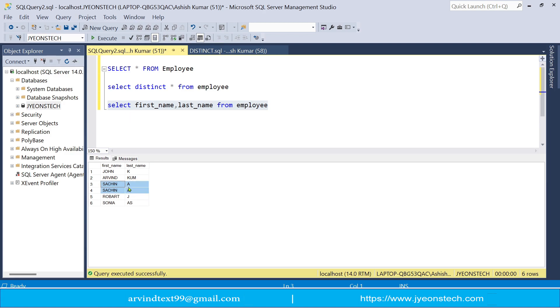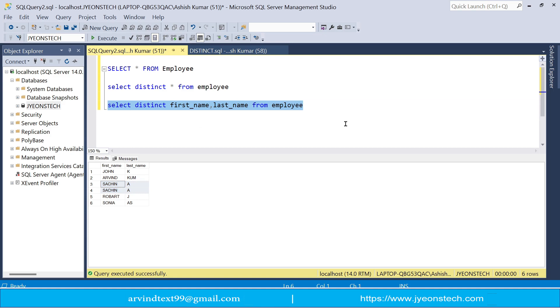So if you don't want to see the duplicate one, then you need to write here before distinct. So if you run this, these duplicate records will not be shown.